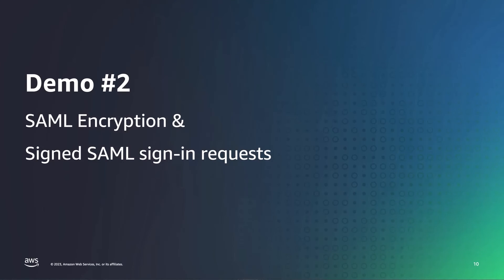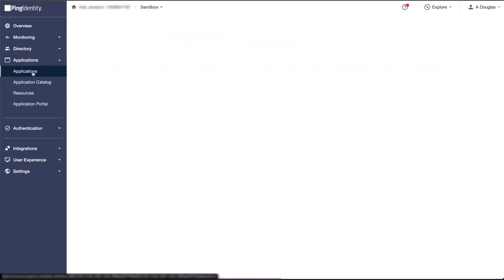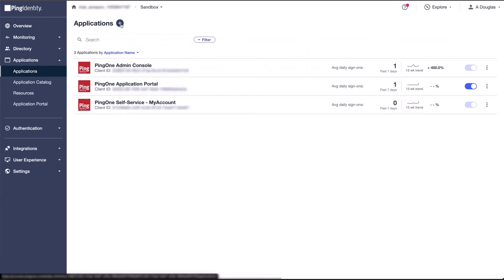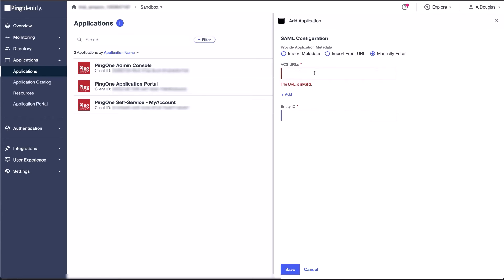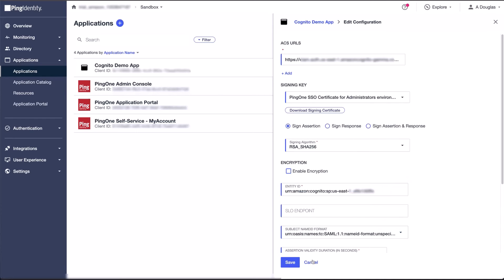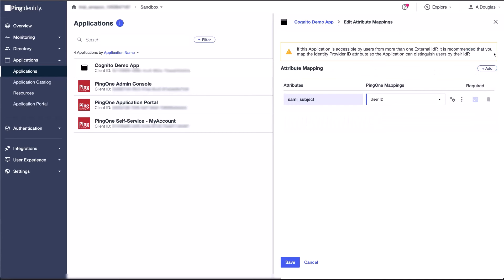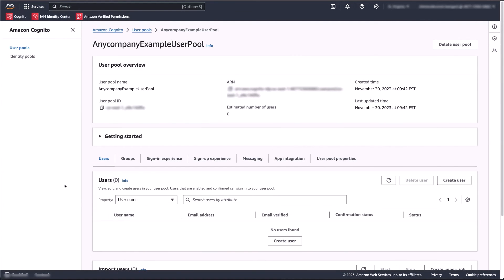For the second demo, we'll be using Ping1 from Ping Identity as the identity provider and we'll configure this to use SAML encryption and signed SAML sign-in requests. Within Ping1, we'll start by selecting the correct environment and navigating to the application section to add a new application. Let's give our app a friendly name and select SAML application. We're going to manually provide our ACS URL and our entity ID from our Amazon Cognito user pool. After entering, click save. Next, we're going to enable the application by toggling this switch and we're going to set our subject name ID format. This will vary based on the identity provider you're using. Next, we're going to set up the attributes we want to send in the assertion to the Cognito user pool.